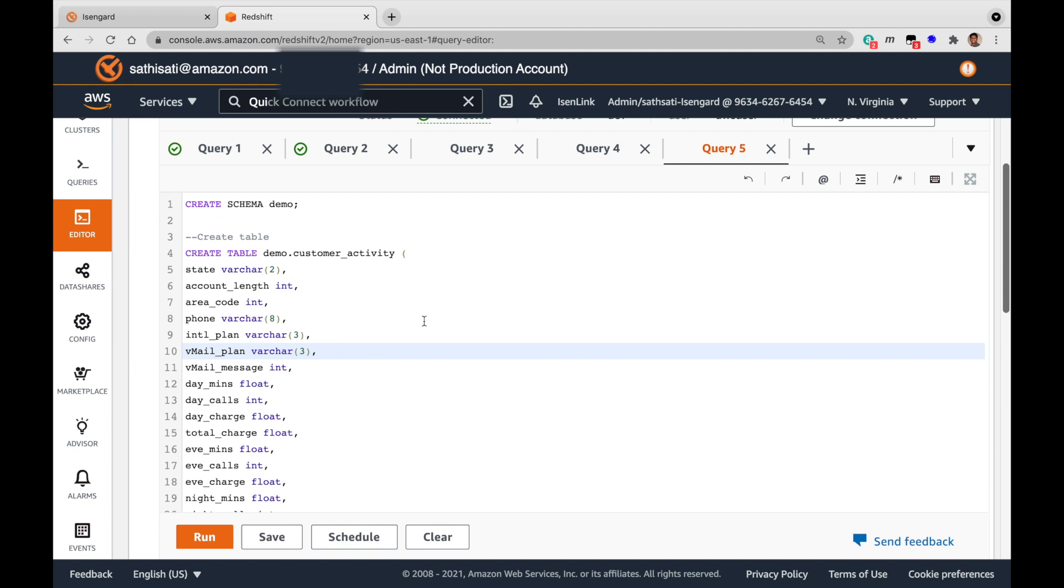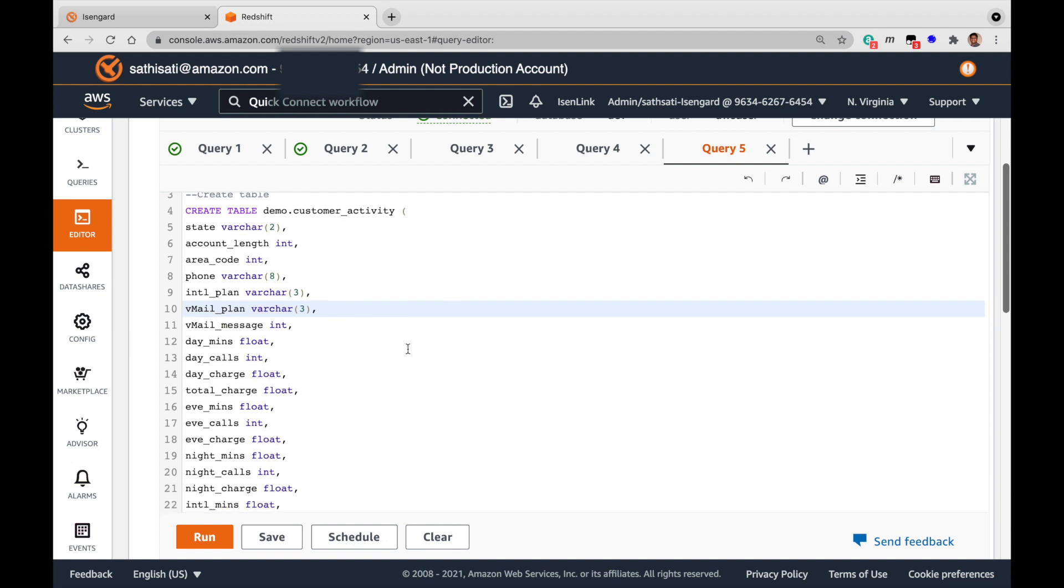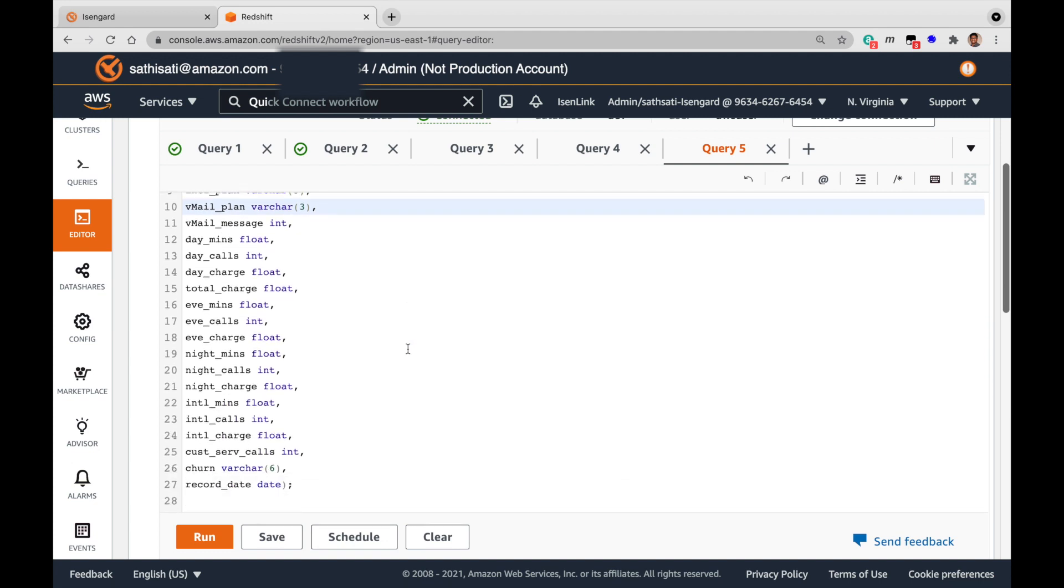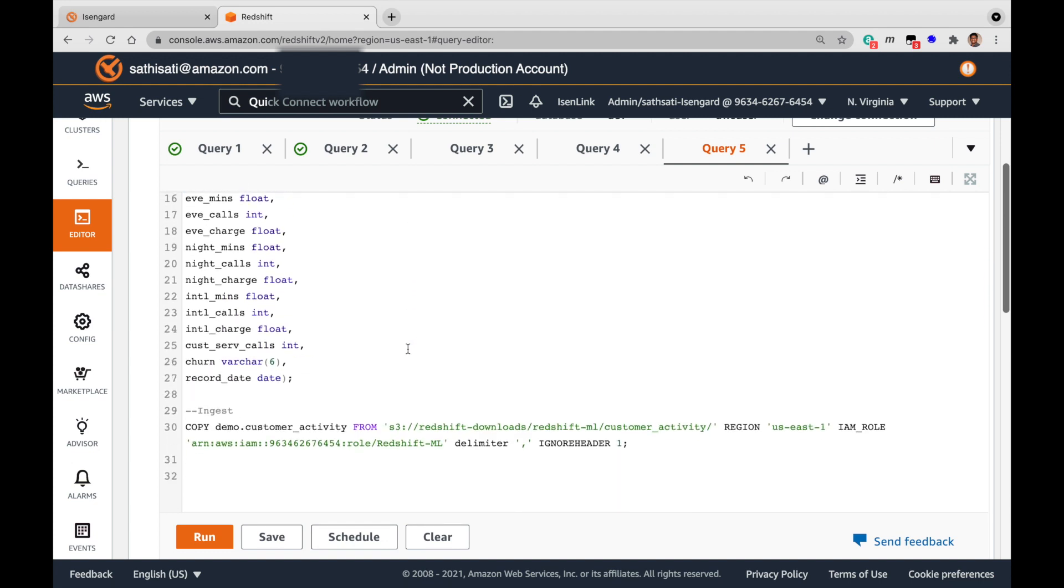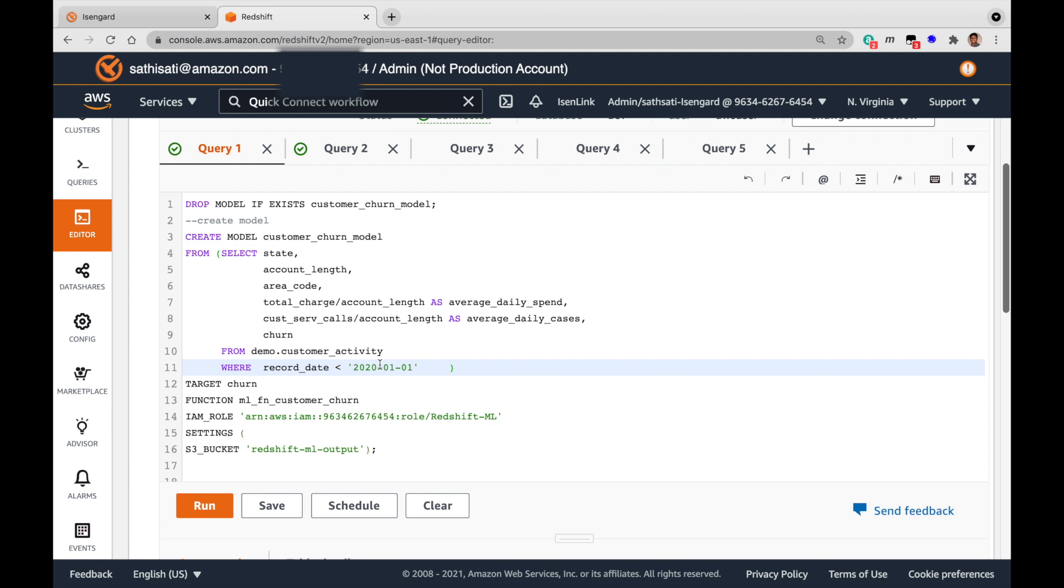The table customer activity is already created and loaded in the database. For training purposes, we will use the customer data before the year 2020, and for the inference queries we will use the customer data from 2020.